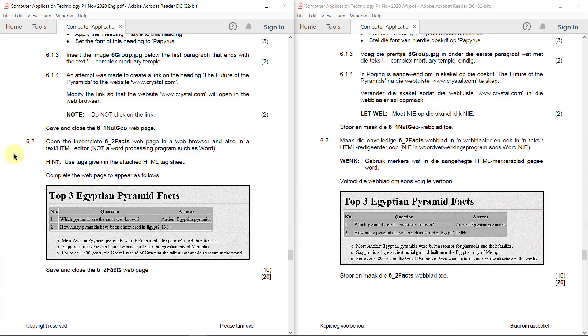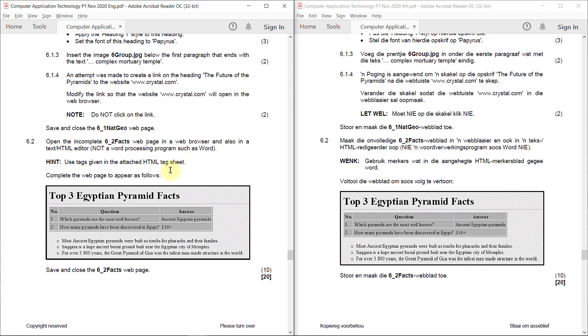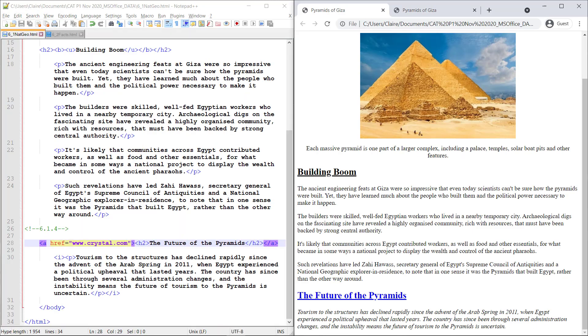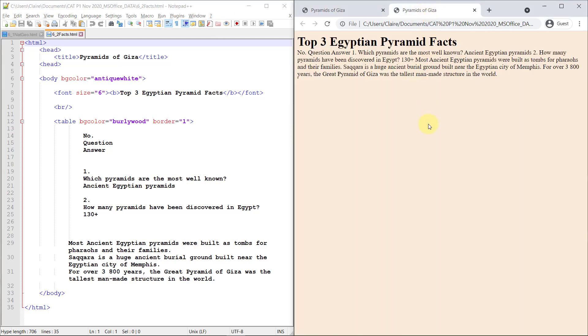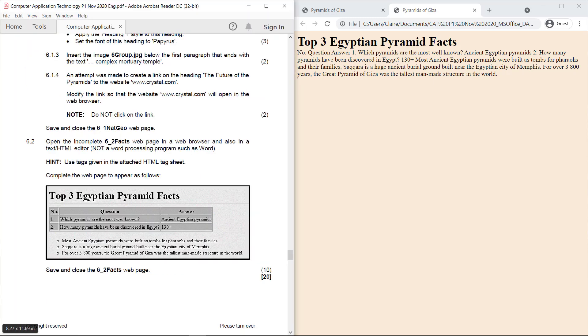6.2. Open the incomplete 6.2 facts web page in a web browser and also in a text HTML editor, not word processing program such as Word. Hint, use the tags given in the attached HTML tag sheet. Complete the web page to appear as follows. There's our screenshot. Let's go see what we've got. So I've got the 6.2 facts open over here. And I've got it open over here. Gosh, that's very far off from what it needs to look like.